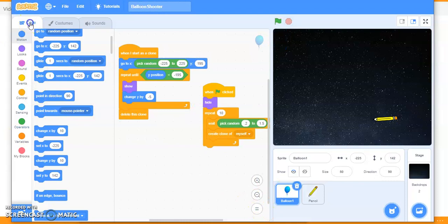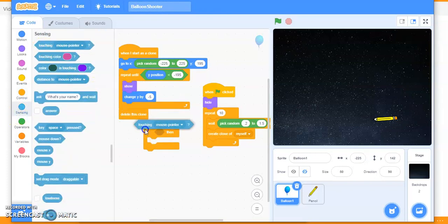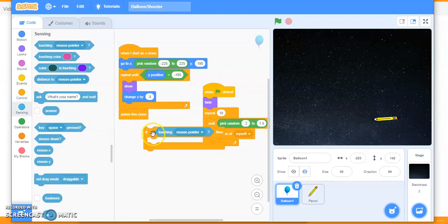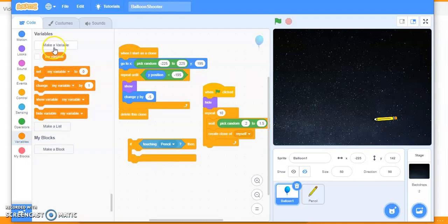Click on the balloon and then code the condition. If the balloon is sensing the pencil — touching the pencil — we use the sensing condition 'touching pencil'. If it is touching the pencil, we are going to increment the score by one. That's a variable we will be creating, so go to Variable and click 'Make a Variable'.